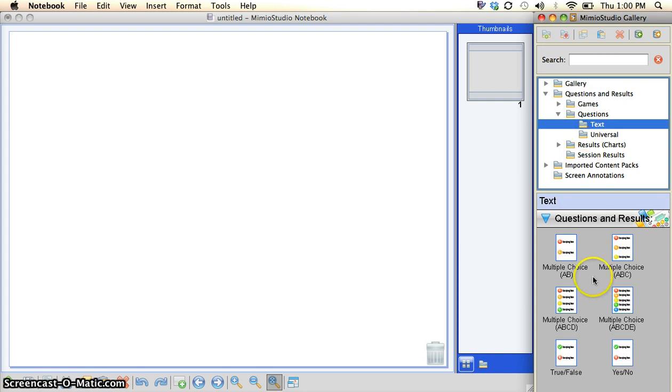Now you see down here what has popped up. We've got a template that we can use for multiple choice questions or true and false questions.